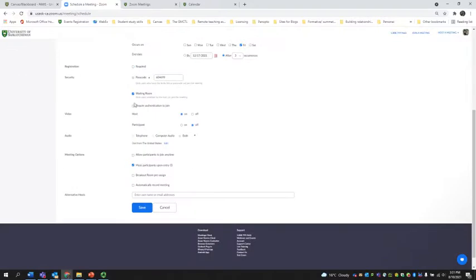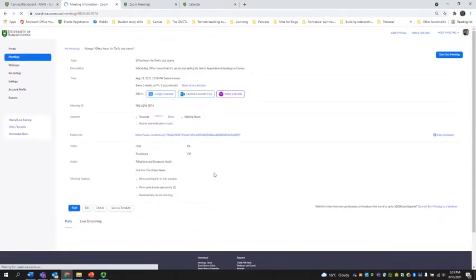And similarly, we've seen this before. We're going to enable the waiting room, mute participants upon entry. We're going to hit save.